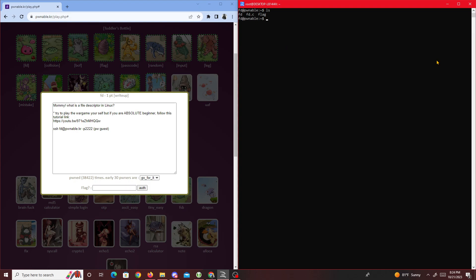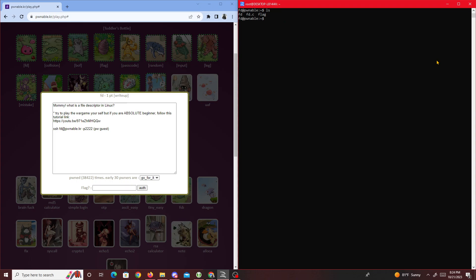We clear it and ls, we're given three files: fd which is the executable, fd.c, and the flag. We can try catting flag but we see we don't have permission. So I guess the point is to get pwned.